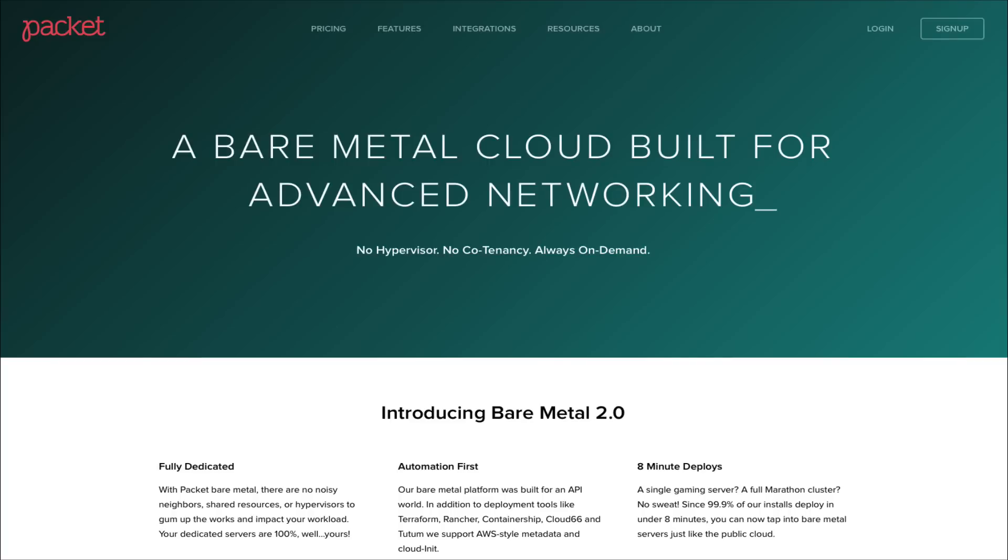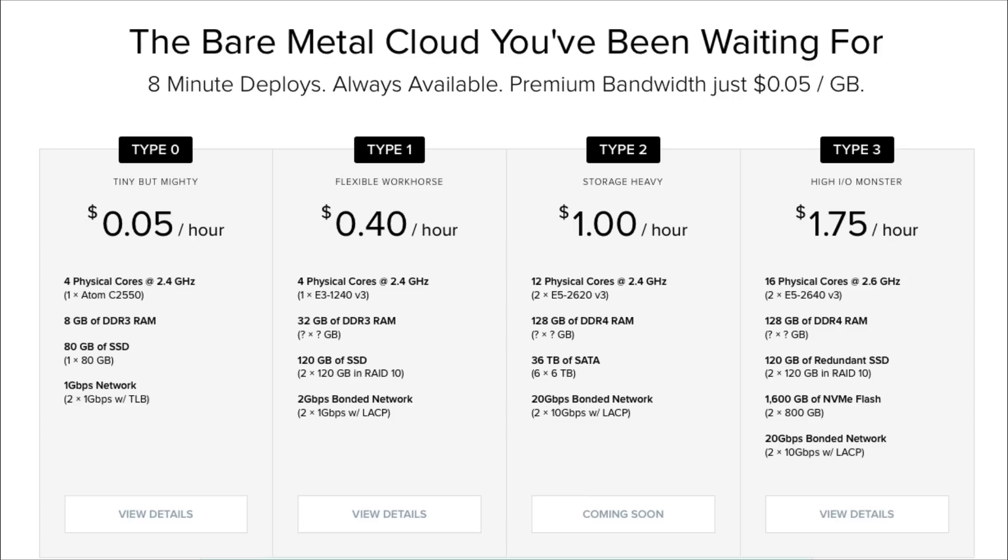The VIRL server will be running on the packet.net bare metal hosting platform. Packet.net offer a range of different servers, each with their associated charge. This is an hourly charging fee and this is in addition to the money you've already paid in order to obtain your VIRL license key.